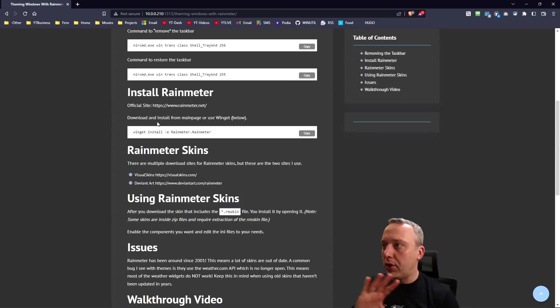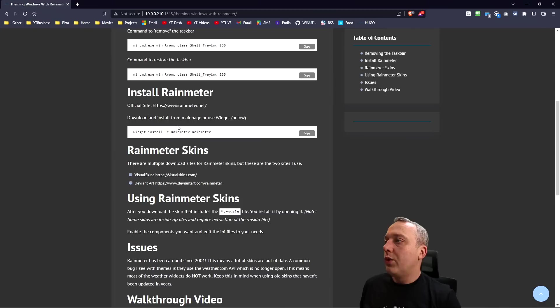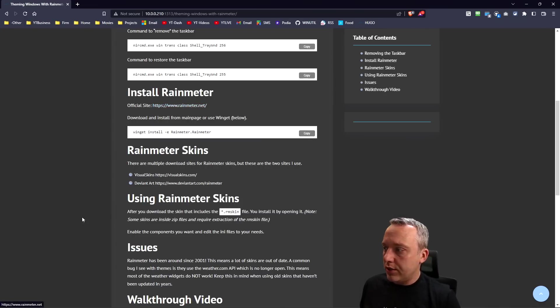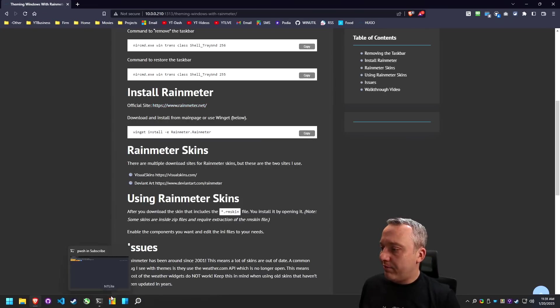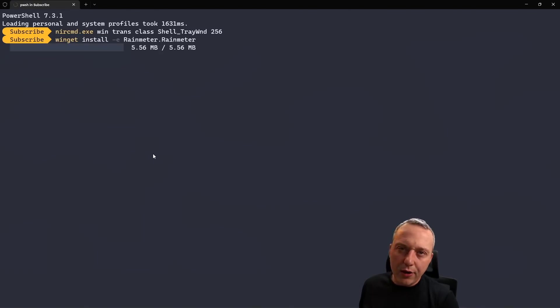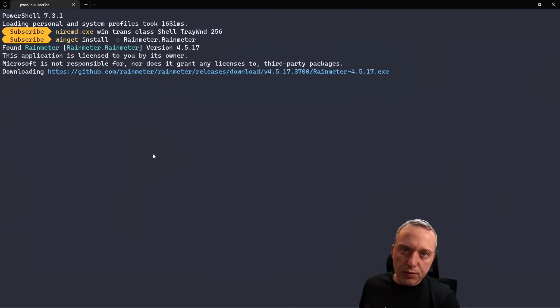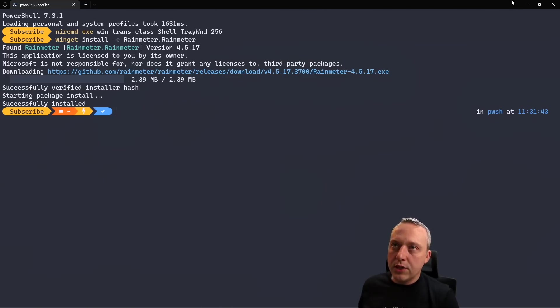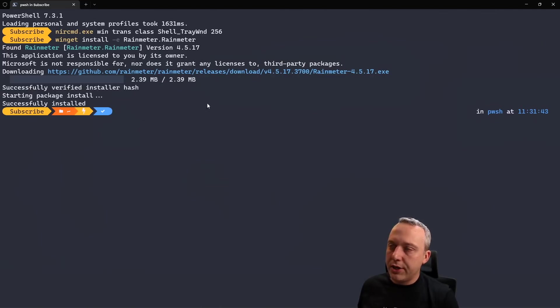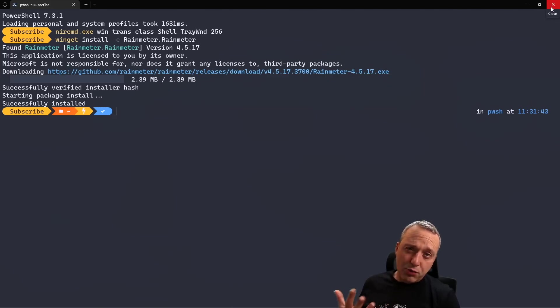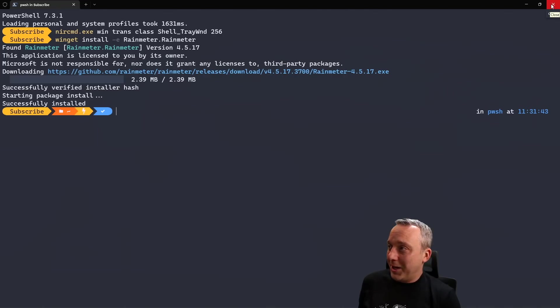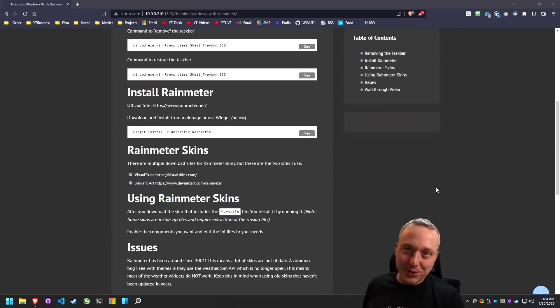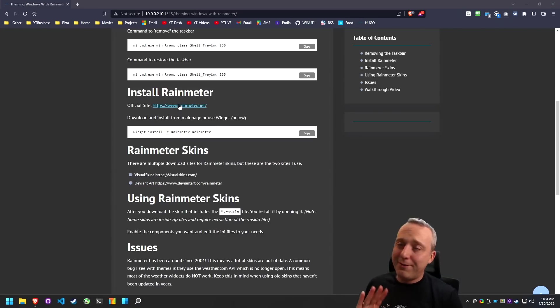Now we understand how to get rid of the taskbar and just get a blank canvas to work with. We can install Rainmeter now. You can go download the executable from their website if you want, but as with anything in Windows, I just like using winget or Chocolatey. It downloaded and installed it. Why wouldn't you install stuff this way?